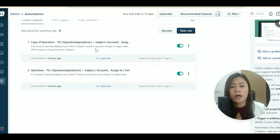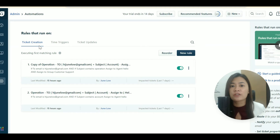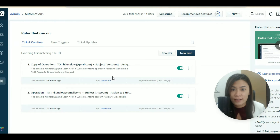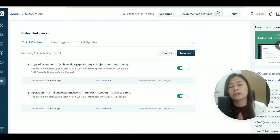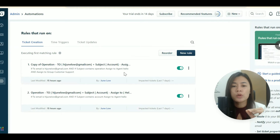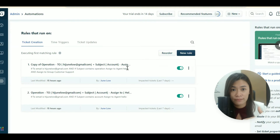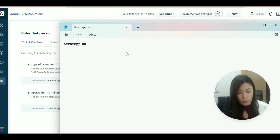As your company grows, you might have 30+ rules at ticket creation. Since a ticket is only created once, only one rule can apply — so you need to arrange your rules in a logical order. The first matching rule will execute and the system stops there, not applying rules two, three, or four.